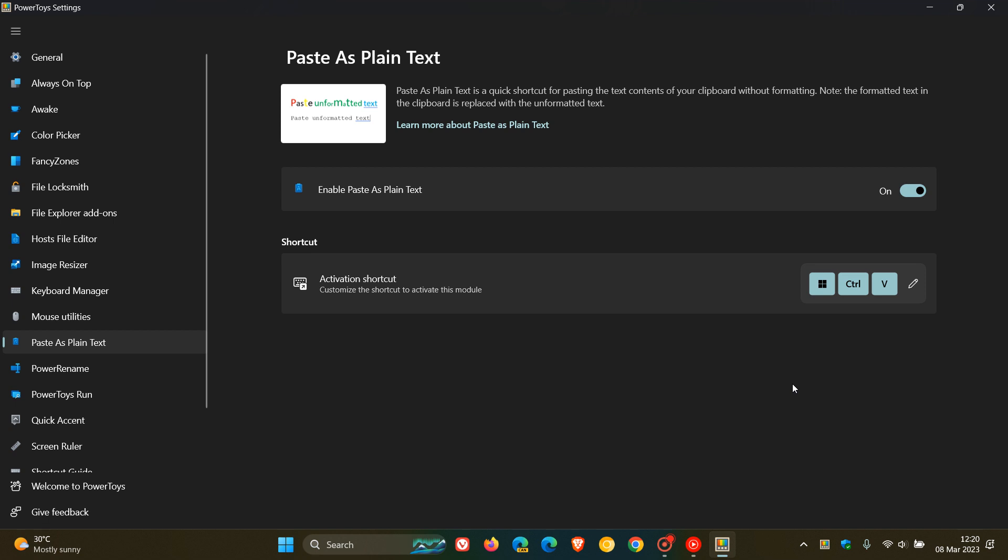And then the next fix is that Paste as Plain Text now supports pasting multiple times, as Control and V does, and you can do that by pressing the activation key while holding the modification keys.